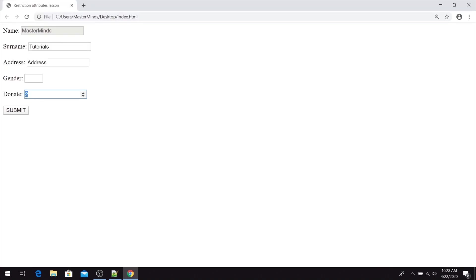So with the step we can define valid step that we can use inside of our input field.